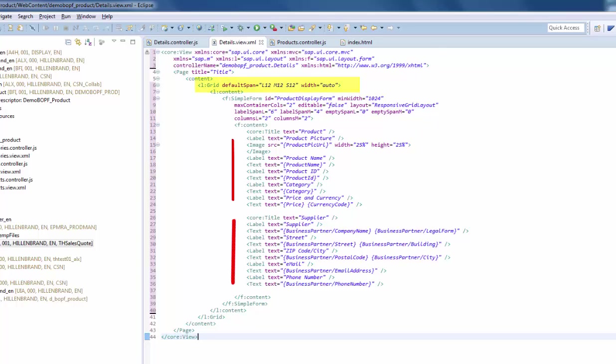In the second one, the business partner details. You can see that the business partner properties are referenced by navigation property slash property name, hence business partner slash company name, for example.